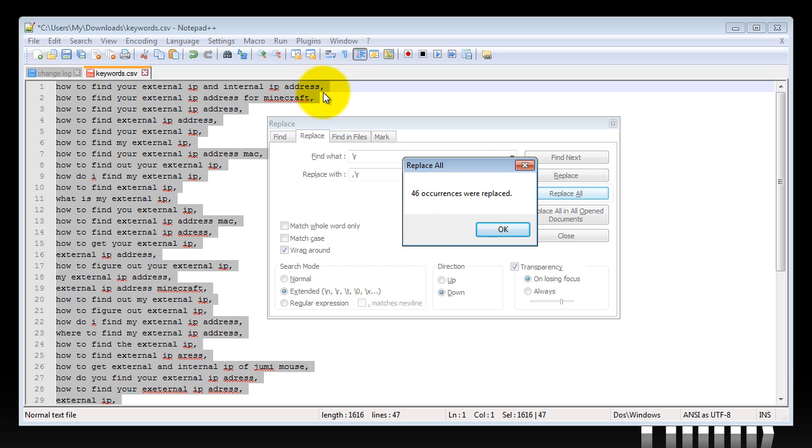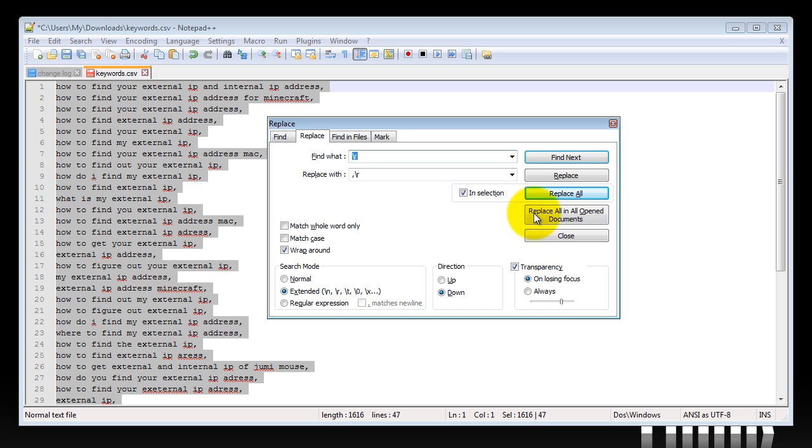And now a comma will come after each single one of them. And that's pretty much all there is to it. Alright, thanks for watching.